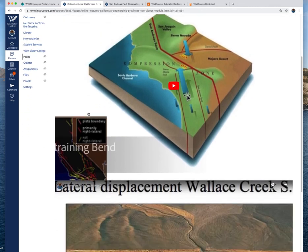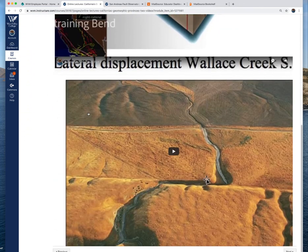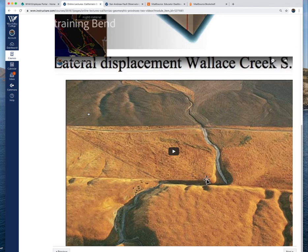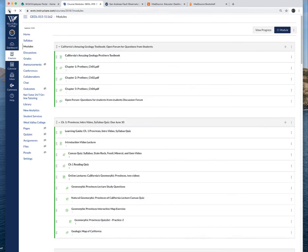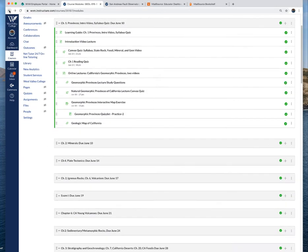For each topic I have these video lectures, I posted these on YouTube and I talk about the different provinces of California. You'll want to watch these videos and the key thing is to take notes because the answers to those study questions that I use for quizzes and exams will be from those video lectures.